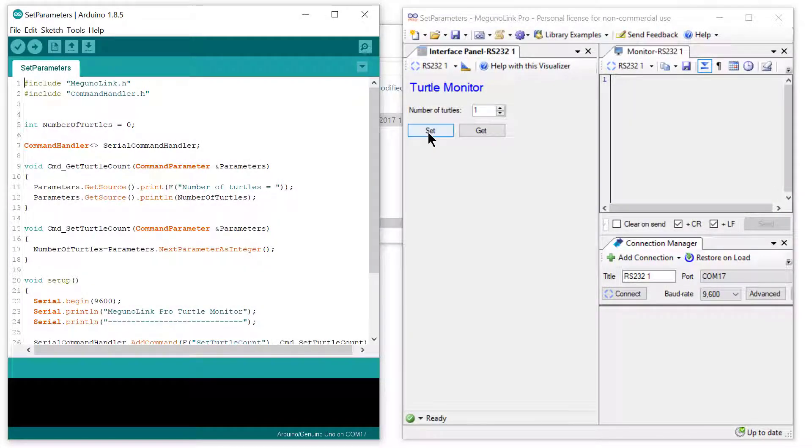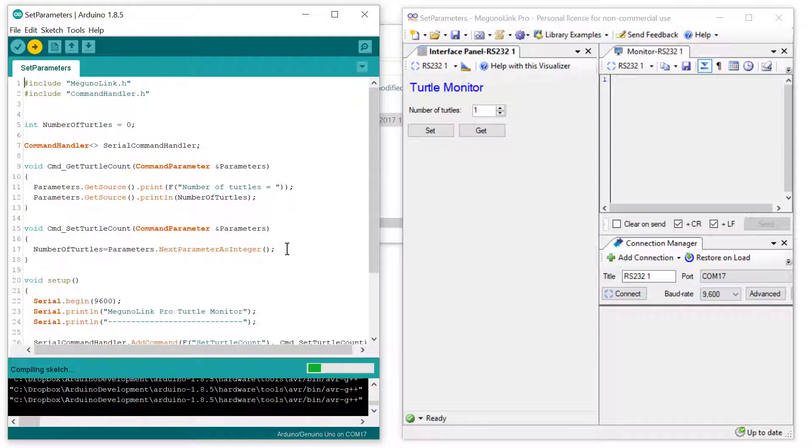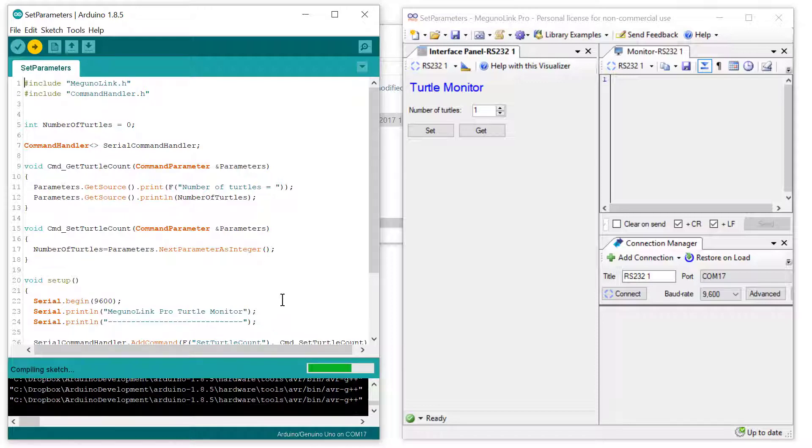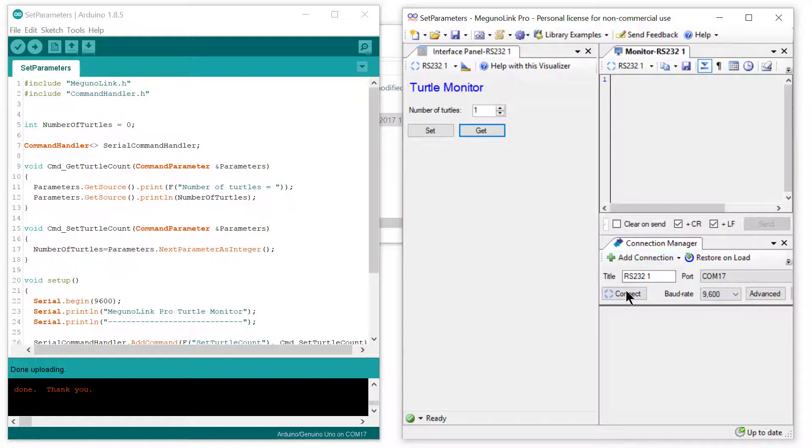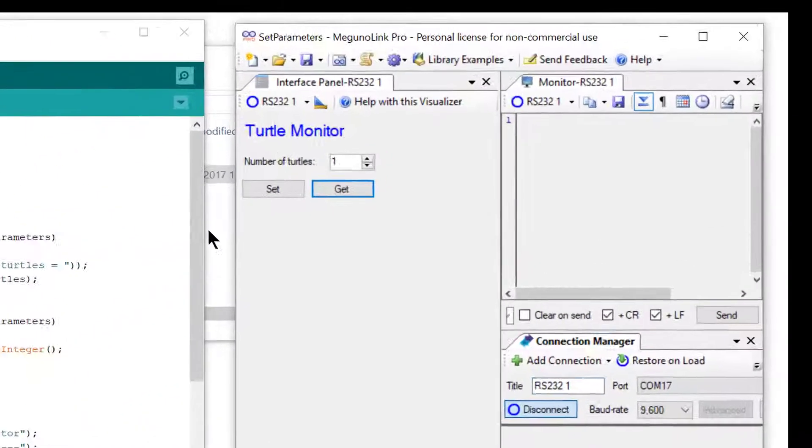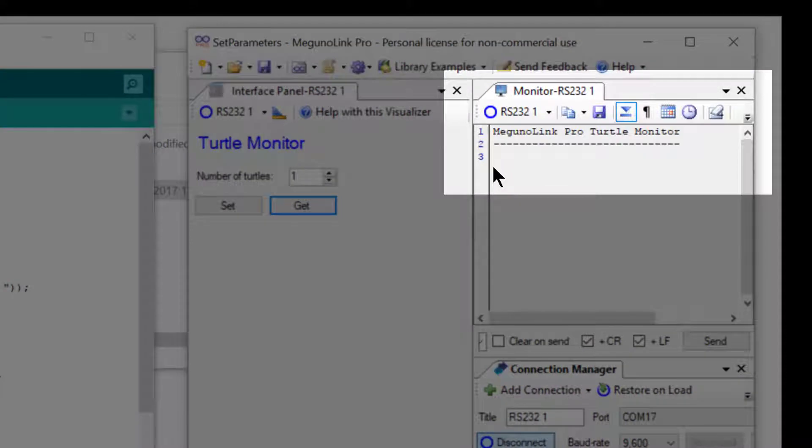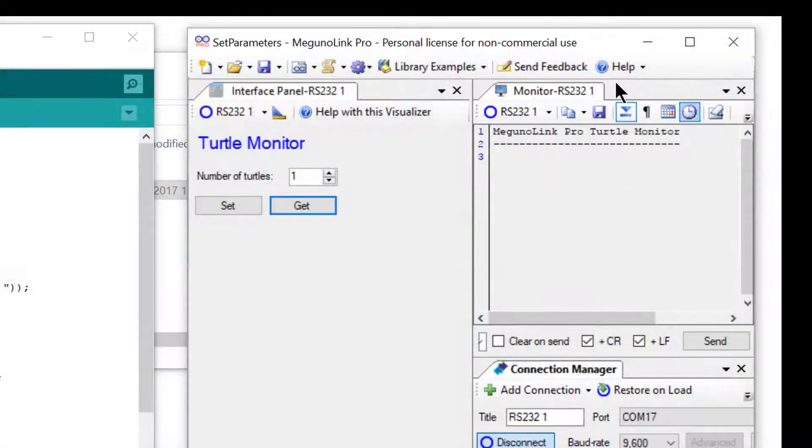Let's now program our Arduino Uno with the set parameters Arduino program. Programming is now complete, so let's jump over to McGuinalink and establish a serial connection. You can see in the monitor the program has started printing its introduction line from the setup function. In this case, McGuinalink Pro Turtle Monitor.